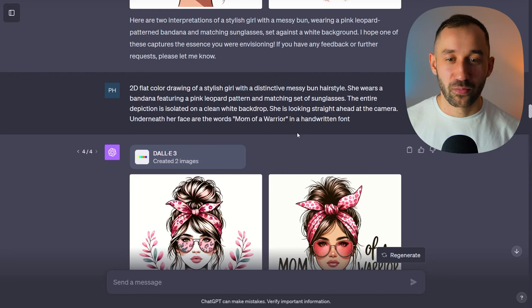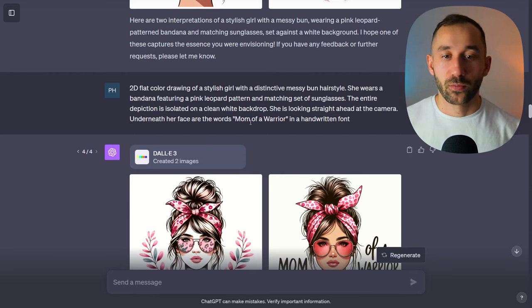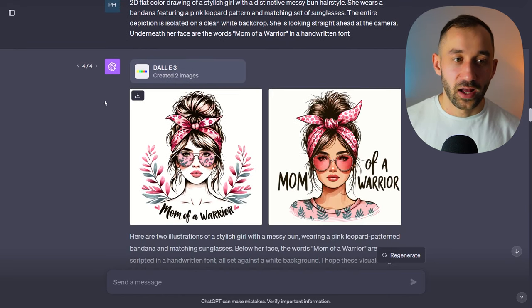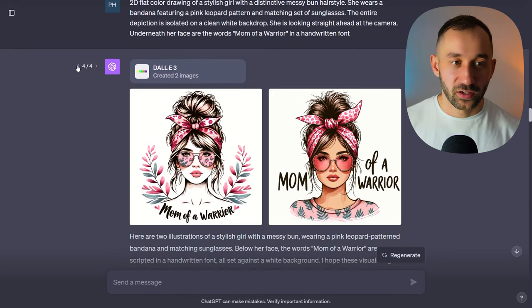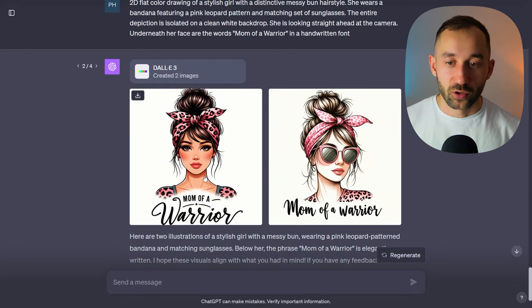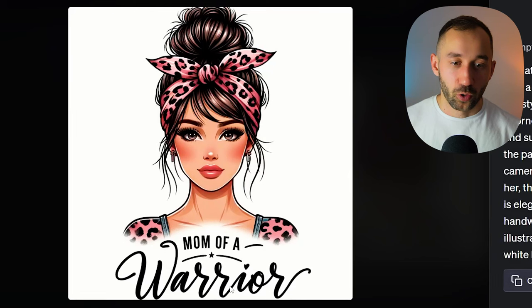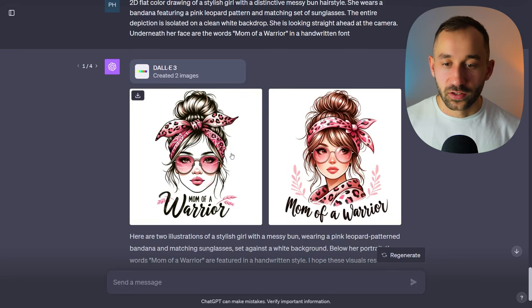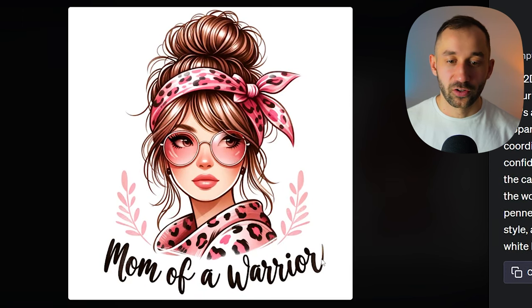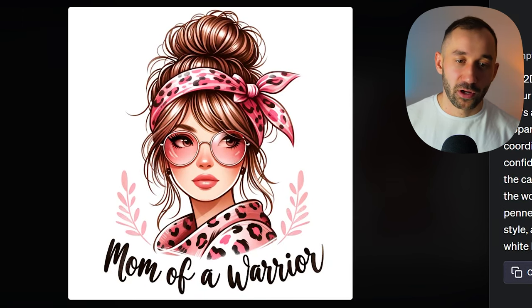I also tried adding text — the same prompt with the addition that it says 'underneath her face are the words mom of a warrior in a handwritten font.' Some of these results look amazing, the text is often spelled correctly, and the whole layout is really cool — 'mom of a warrior' with a little heart and star symbol. This is definitely a prompt worth trying out as it can quickly help you generate amazing designs aimed at women with these messy hair bun styles.